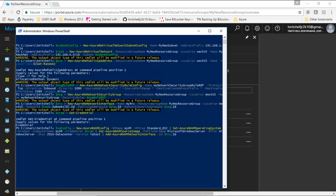With that information, we're also going to pipe that info over to another PowerShell command called Set-AzureRM VM operating system. Basically with that command we're telling it it's a Windows machine and we're defining a computer name for this new virtual machine. In this case we're simply using myVM as the computer name as well — I'd like to keep things consistent. The credentials here are referencing the variable we populated with our last command. Then we pipe that information into yet another PowerShell command called Set-AzureRM VM source image.